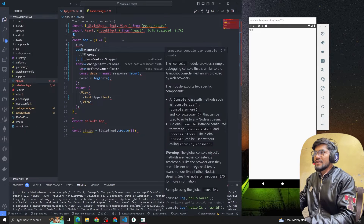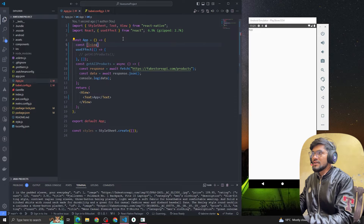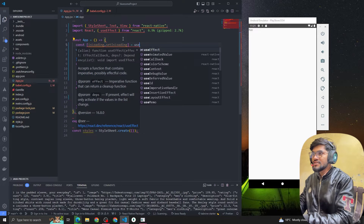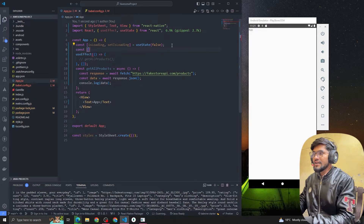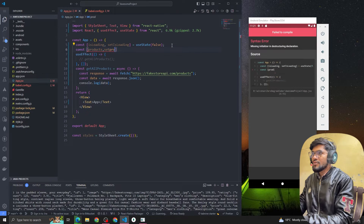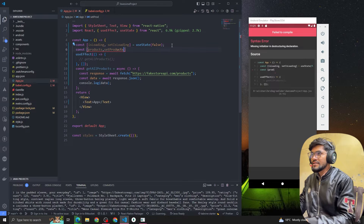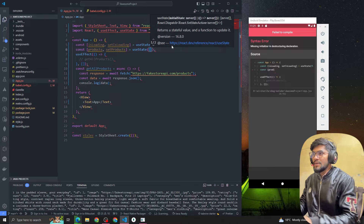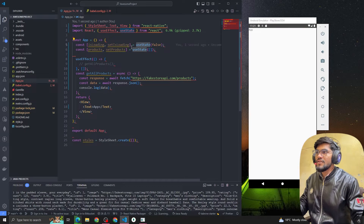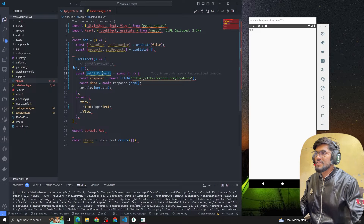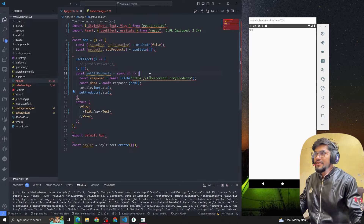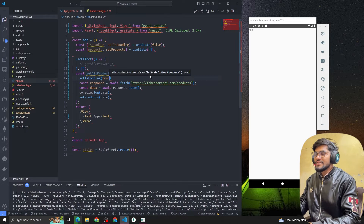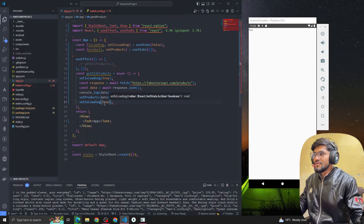Once we get the data, let me comment it for now — otherwise it will make an API call a lot of times whenever we do changes. So I'm going to add a state called isLoading and setIsLoading, with useState defaulting to false. We're also going to have another state for products — setProducts — with an initial value of an empty array. So basically we have created two states: one for handling the loading state and one for the product state.